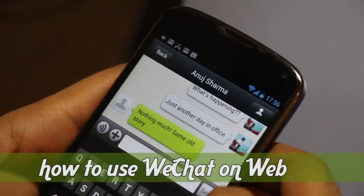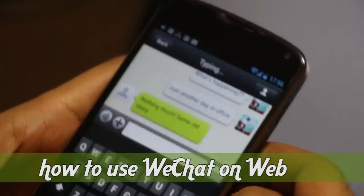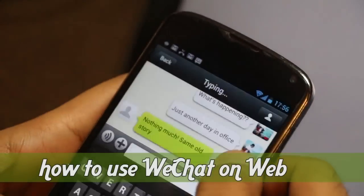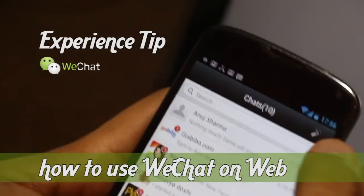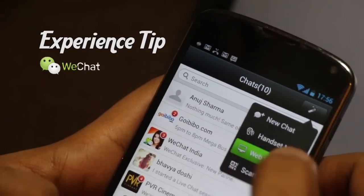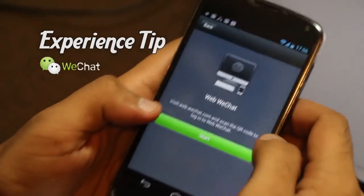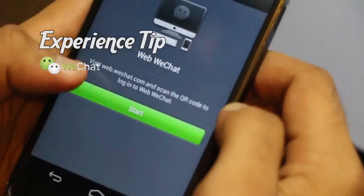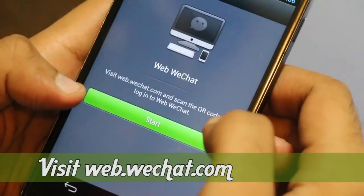How do we do that? All you have to do is simply exit the chat, click on the toggle on the top, click on Web WeChat, and here you have exactly the instructions you need to follow. You have to visit web.wechat.com and scan the QR code to login.